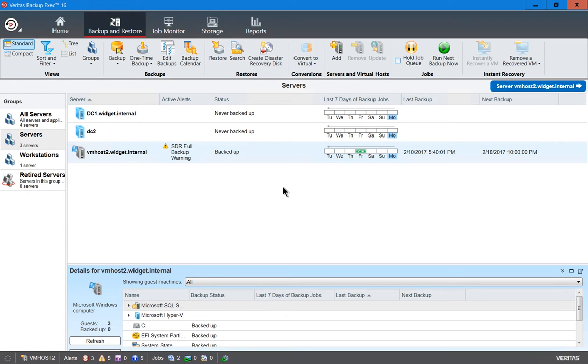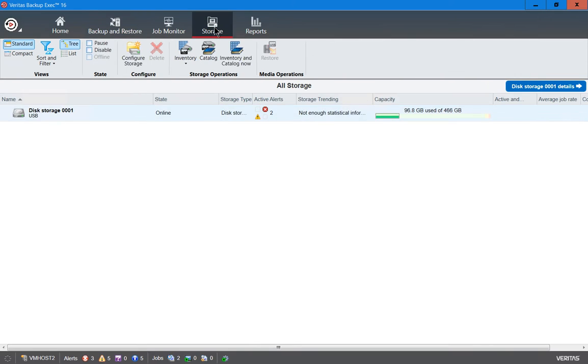We are in Veritas Backup Exec 16, and I'm going to show you how to inventory your storage. If you bring in a storage device that was on another server and you want to put it onto this new server, then you first need to inventory it to see what's on it.